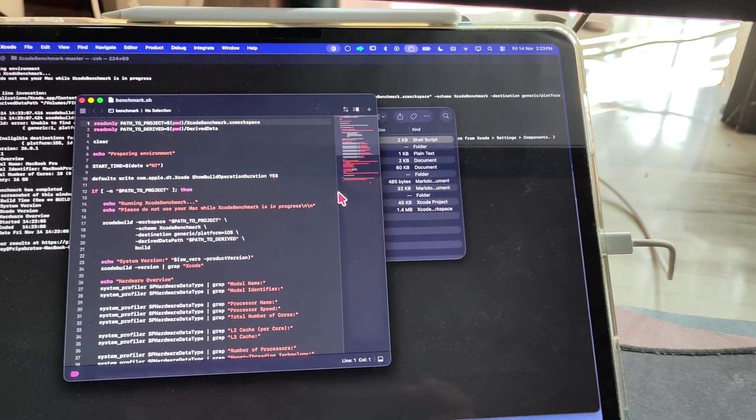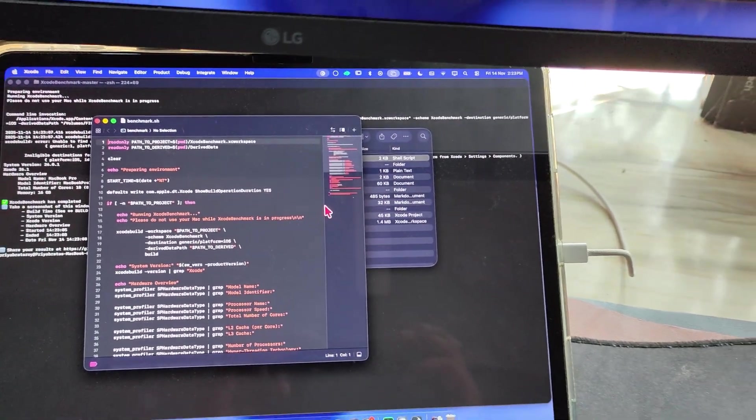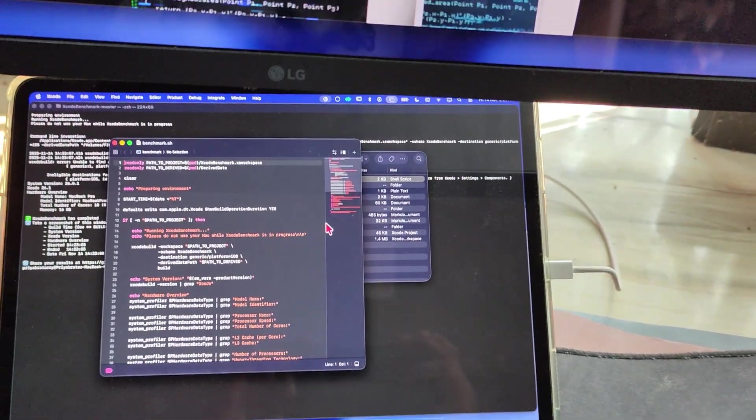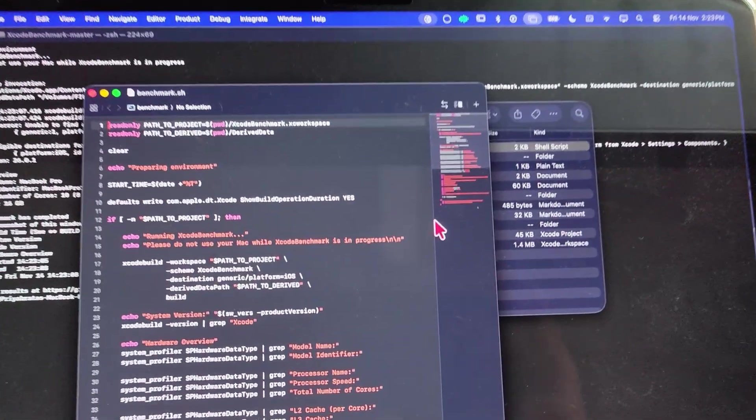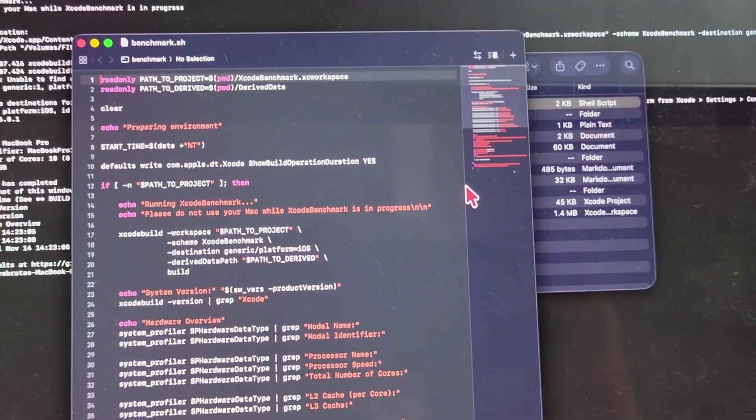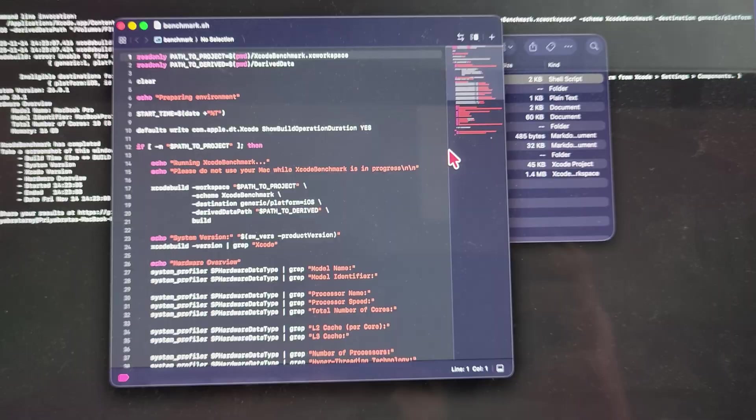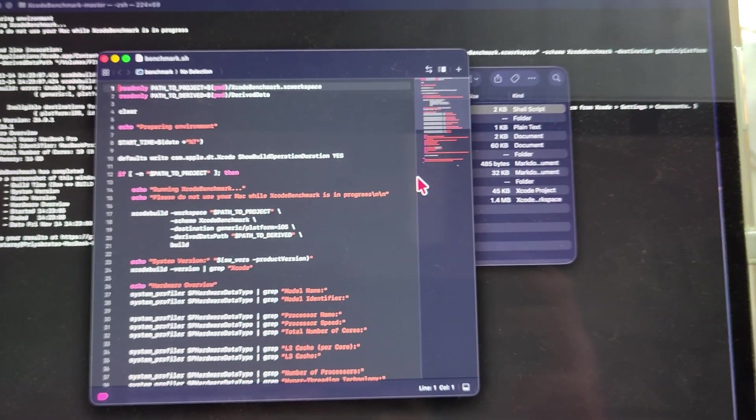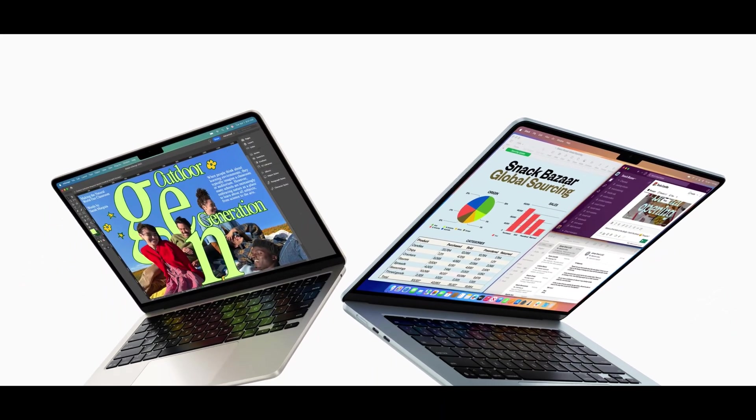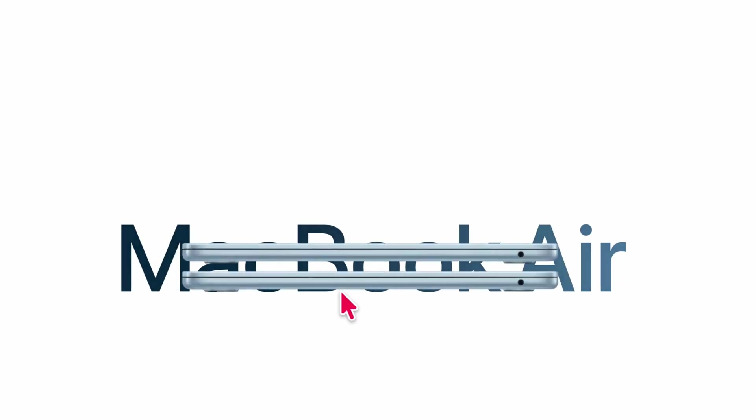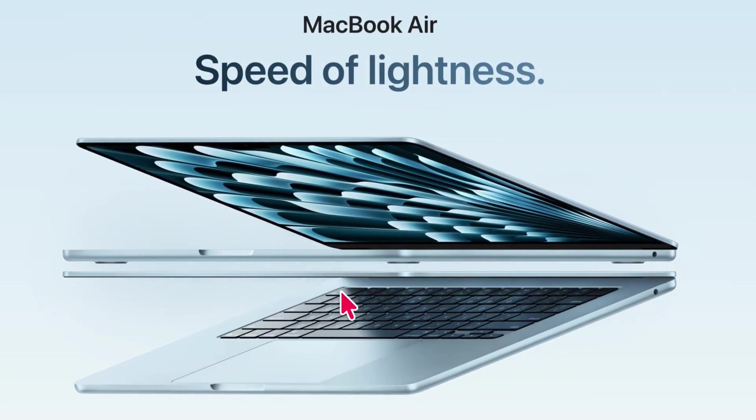So yeah, in real-world development workflows, the M5 improvement isn't that dramatic. If you're already using an M1 Pro, just like me, you can still comfortably use it for Xcode development. And if you want a budget upgrade, you can also look at the M4 MacBook Air, which is way cheaper. Only $999.